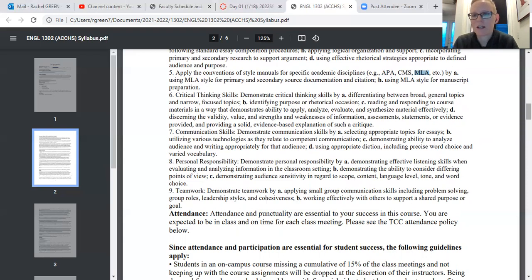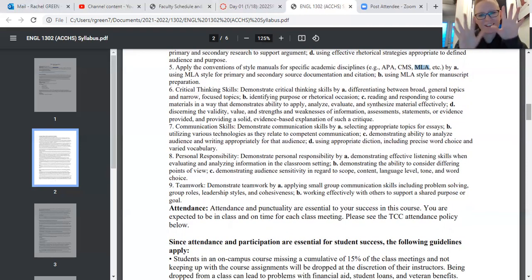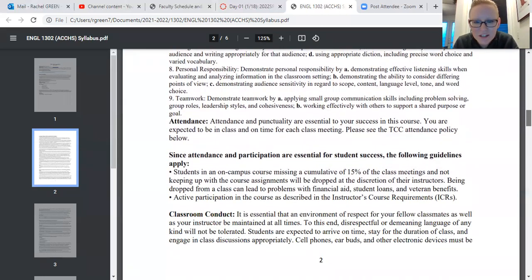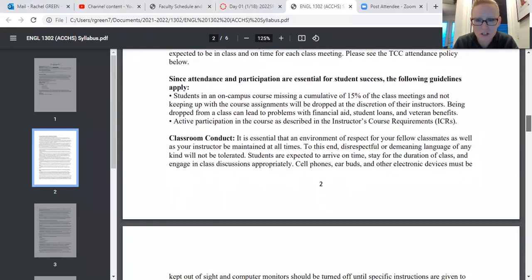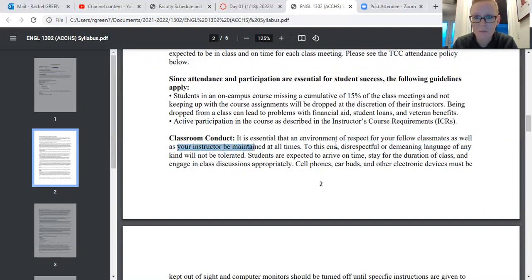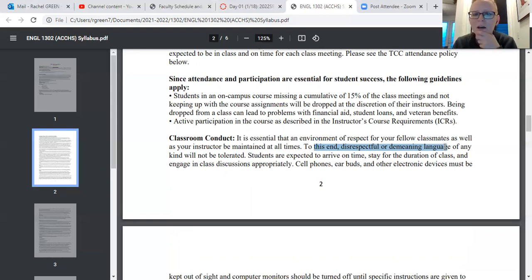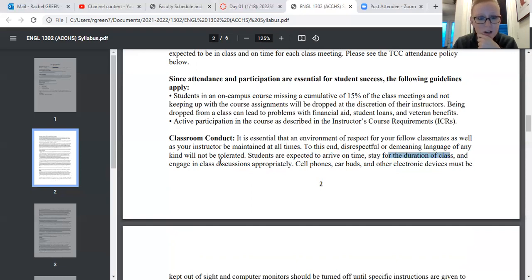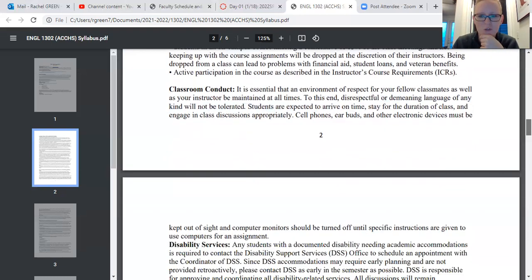Attendance — you guys know all about this. You're going to be here every day anyway, unless you're sick like me today. Classroom conduct: I don't really want to go over this because you're all amazing. I know you're going to respect your fellow classmates and respect me. I know you won't use disrespectful or demeaning language. I know you're going to arrive on time, stay for the whole class, and engage in class discussions appropriately — and not be consumed by social media.